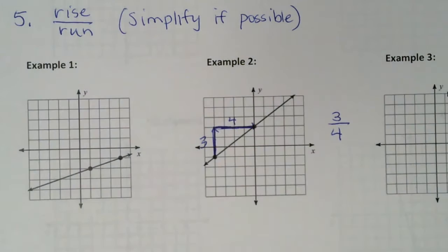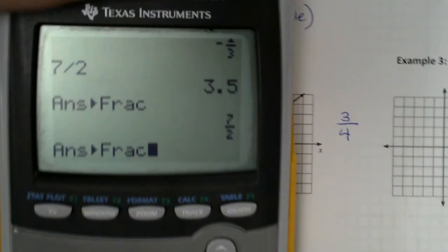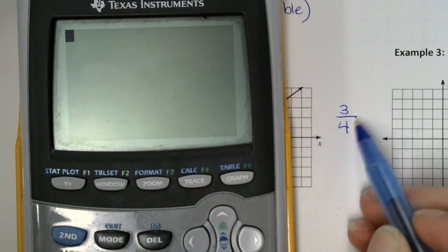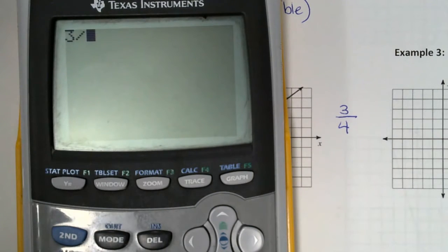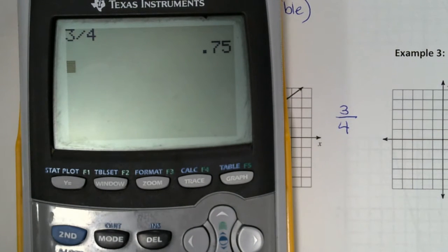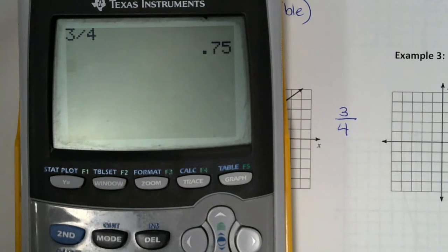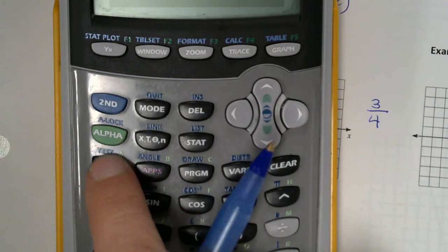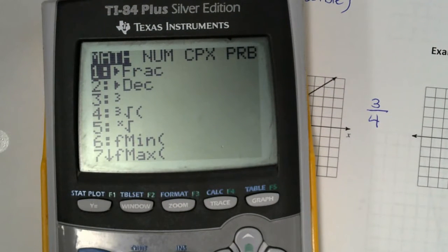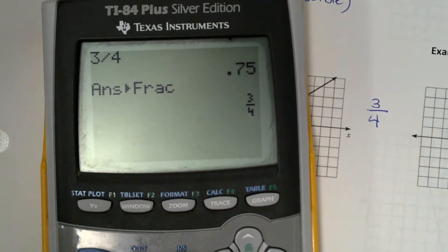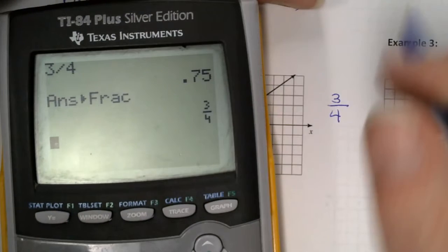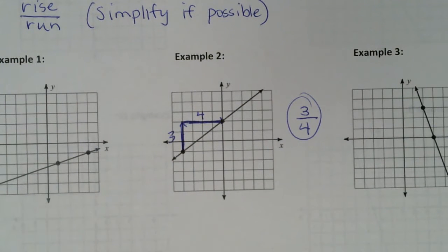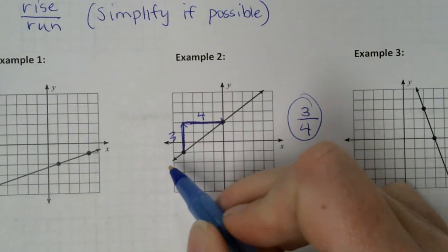Now let me remind you how to do this in the calculator. What you're going to do is you're going to type in three divided by four, hit enter. A lot of times you're going to get a decimal answer — I do not want a decimal. Then you hit this button right here that says math, and then you hit enter, enter. Now, if it gives you the same answer that you started with, that just means it can't reduce. So three-fourths is the answer. This means the slope of my line is three-fourths.